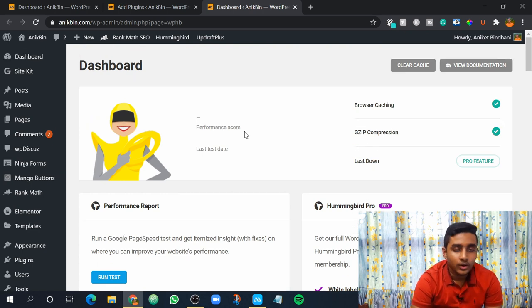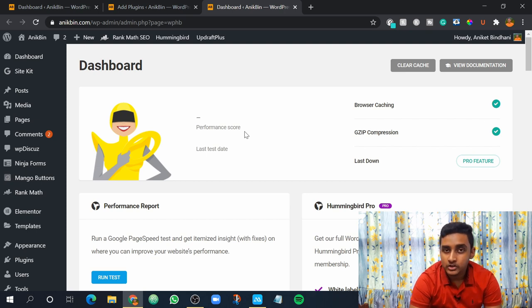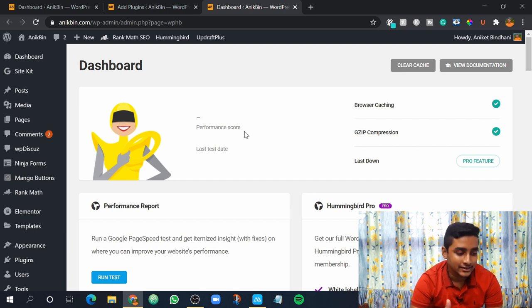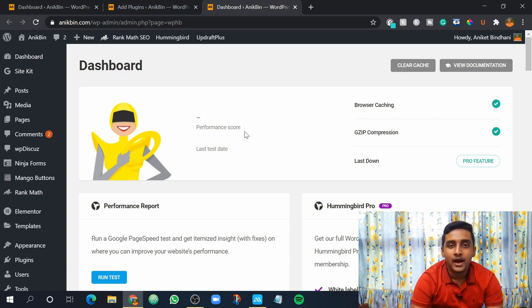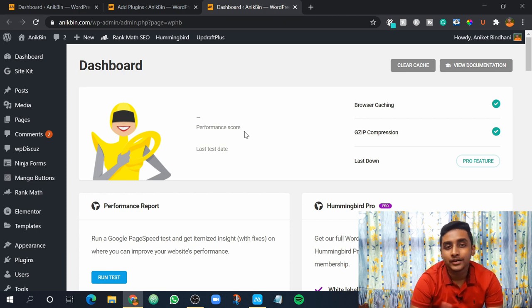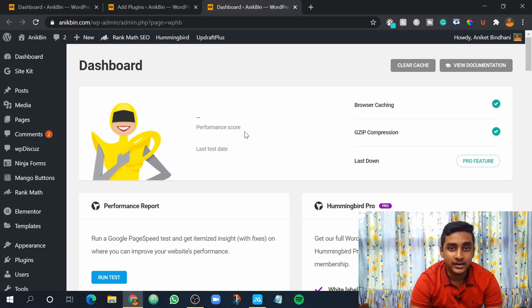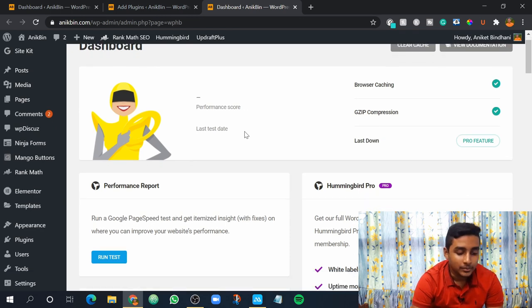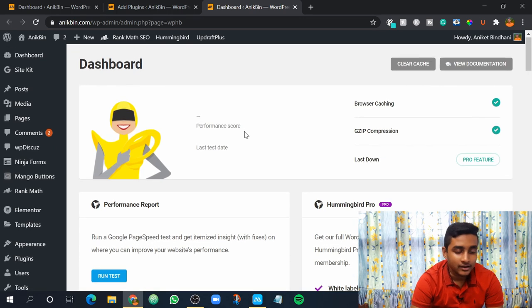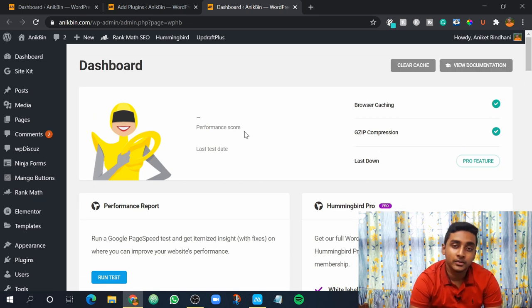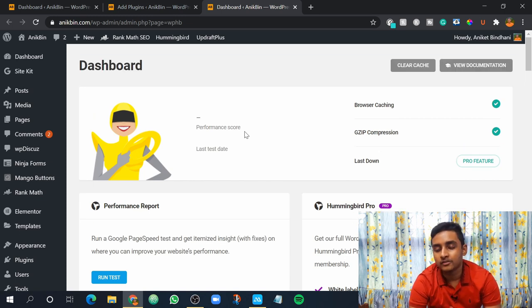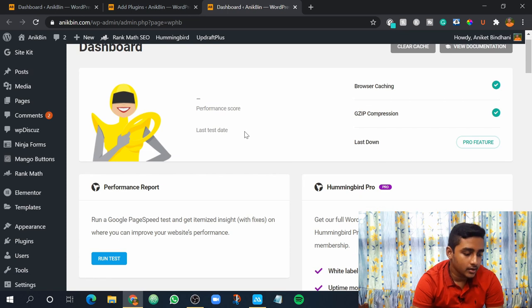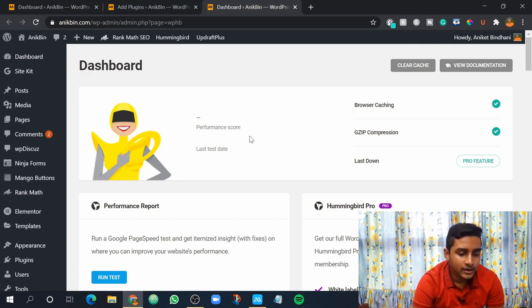If you remember I made a video on the best free image optimizer plugin. This is the same plugin by the same company. I also have that video link down below if you want to watch how you can compress your image and that plugin is also free. The plugins this company makes are really great and they also have a pro version but in the free version they offer you a lot of features that in future if you want to go for pro version you can do that. So now in the dashboard from here we are going to make the changes.